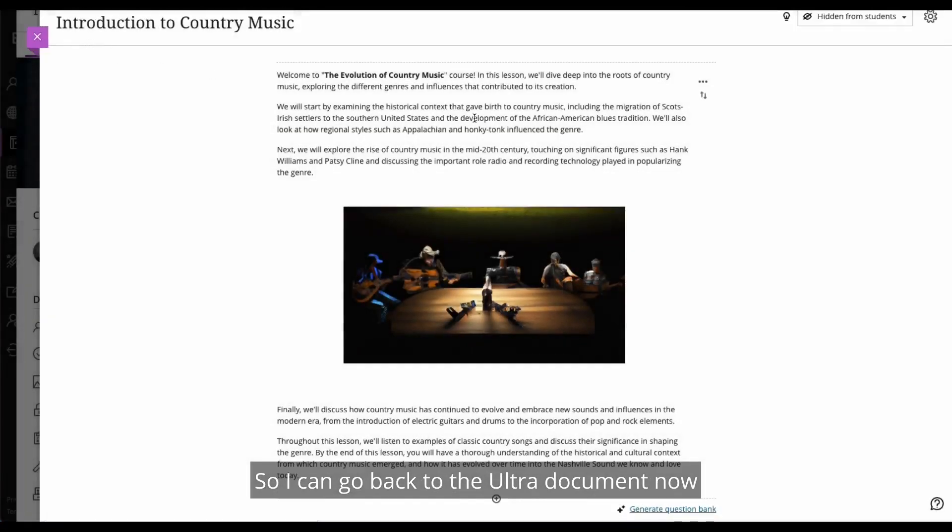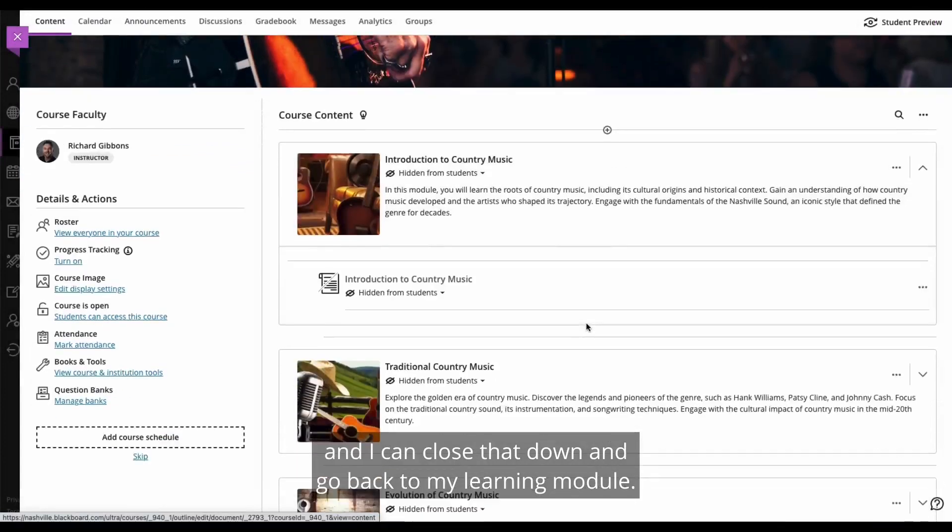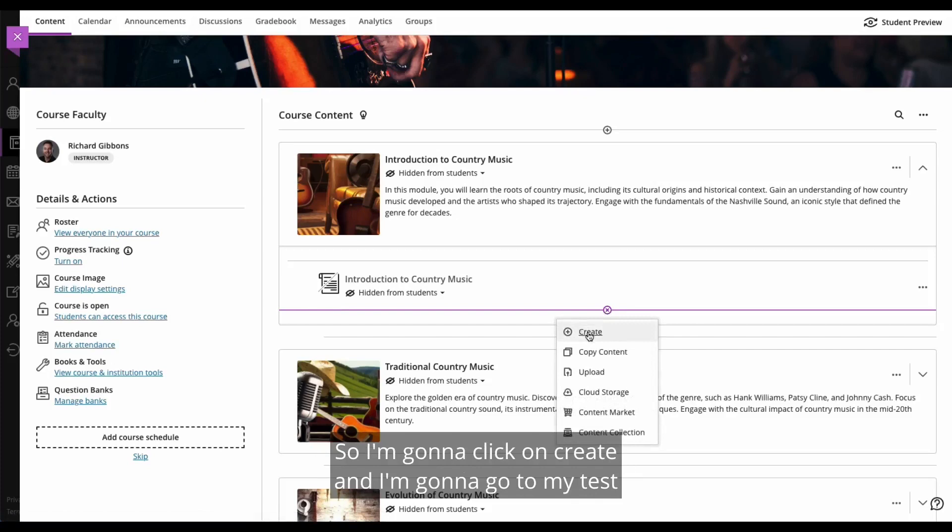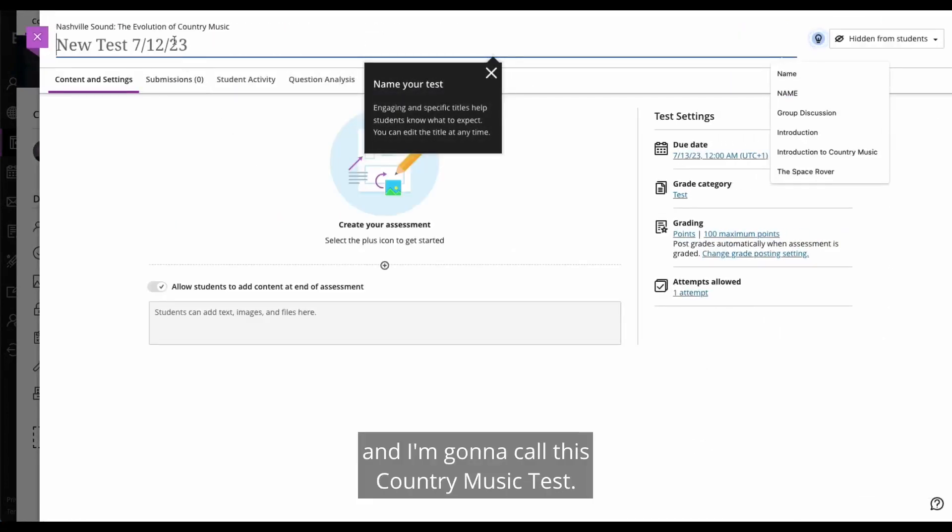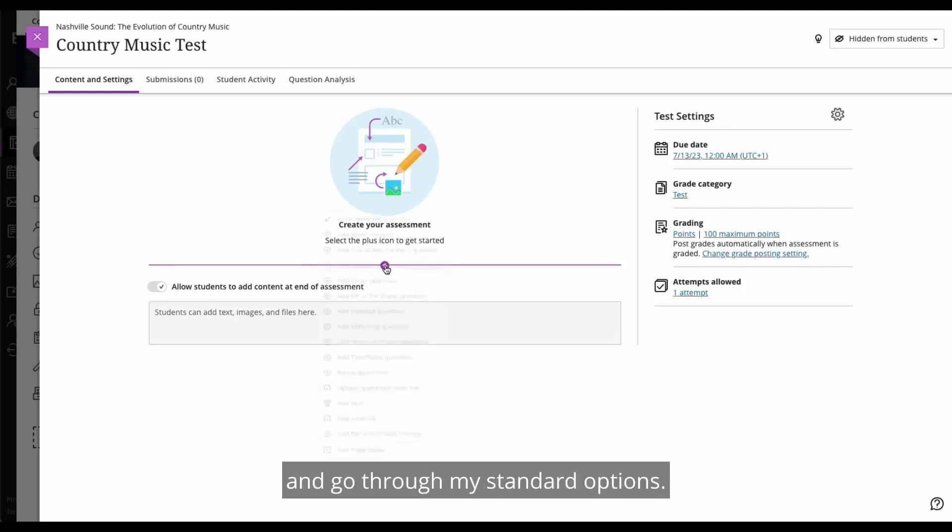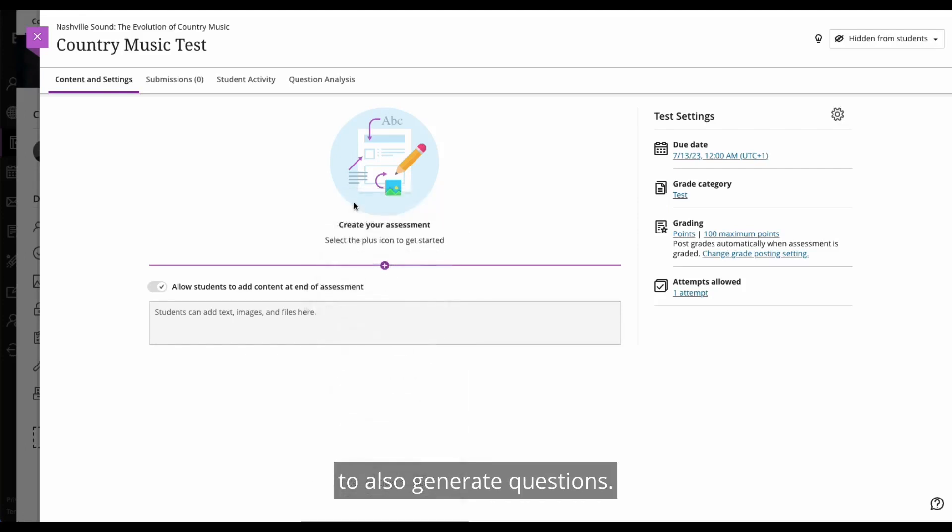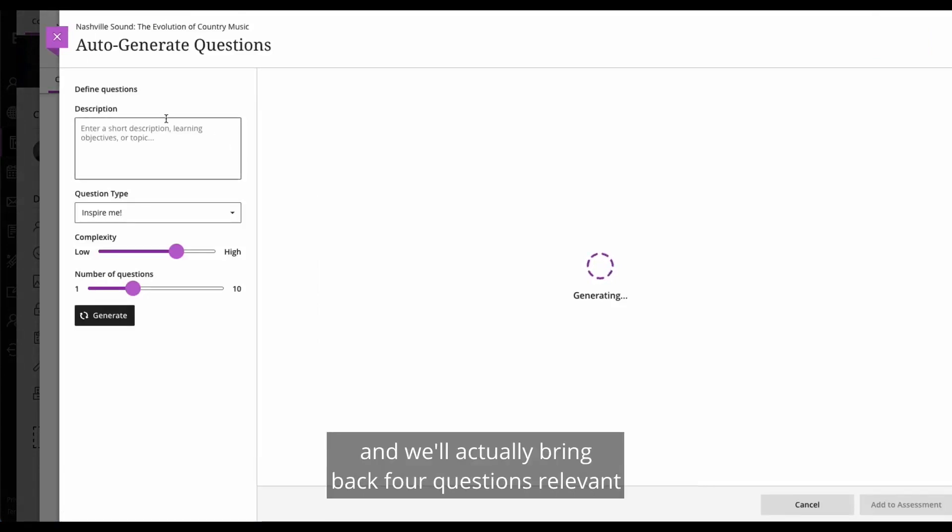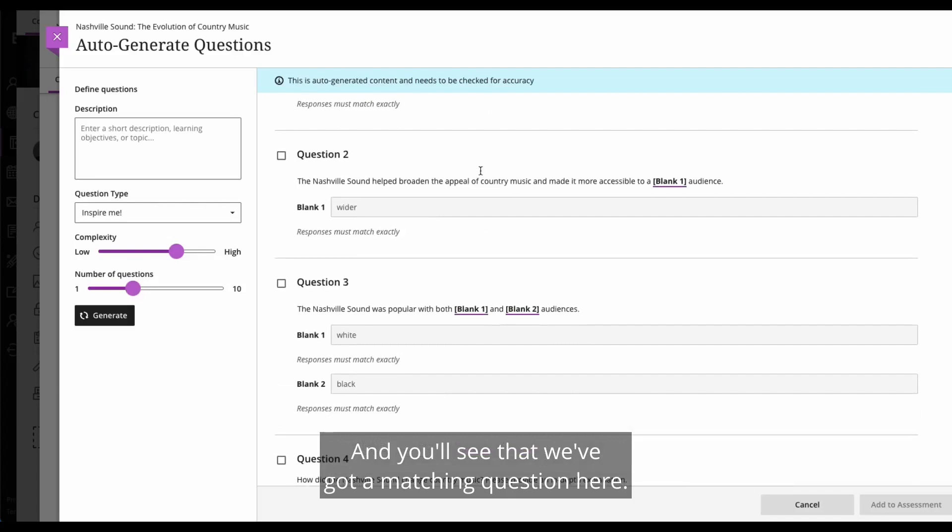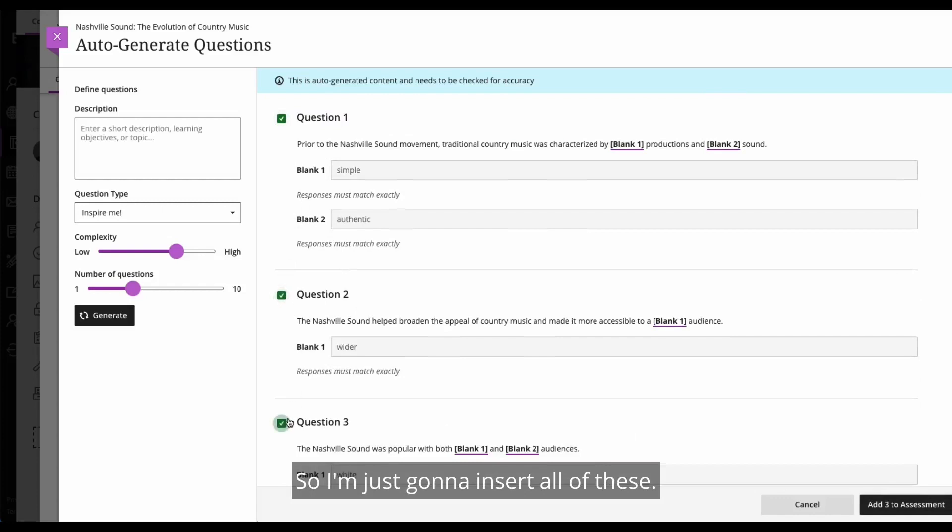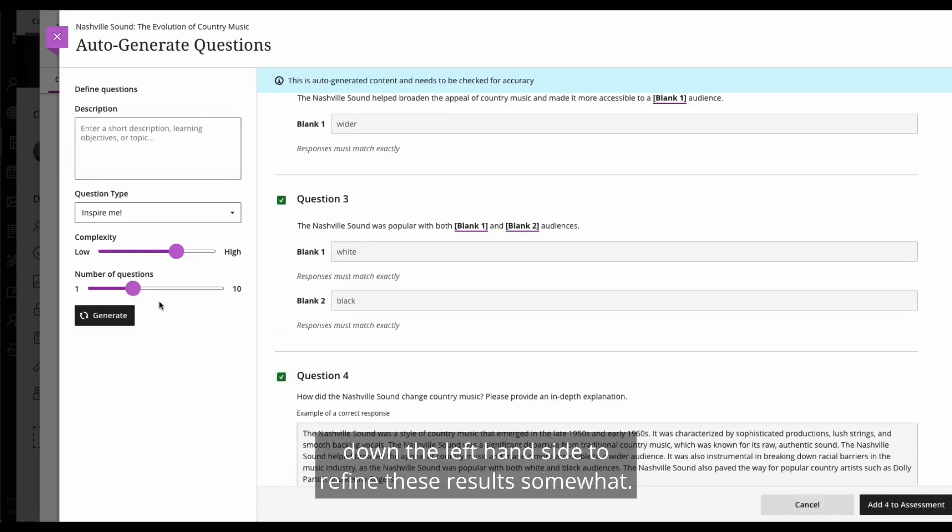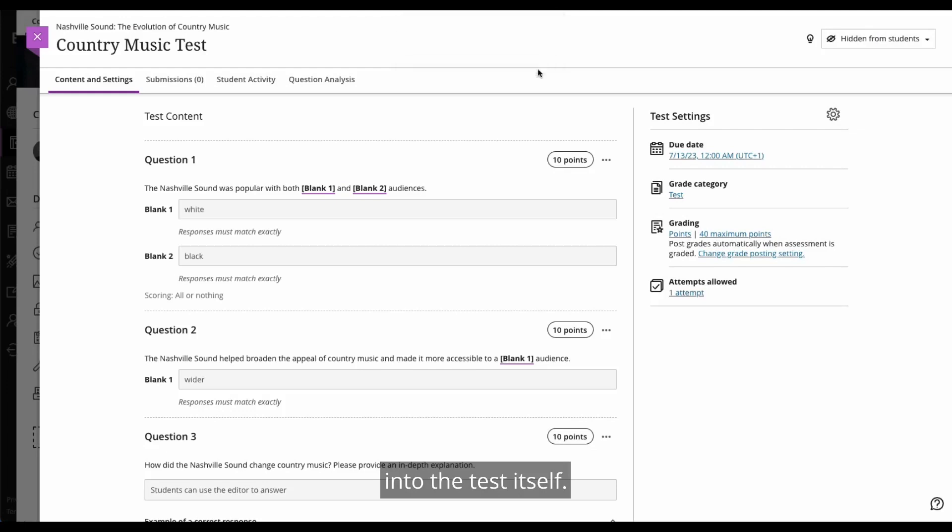So I can go back to the ultra document now, and I can close that down and go back to my learning module. So how about we now actually go and build out a test? So I'm going to click on create, and I'm going to go to my test, and I'm going to call this country music test. There we go. And I can obviously click the plus and go through my standard options. One of the things that you'll notice here is that we've got the option to auto-generate questions. We'll take what we know about the test, we'll take what we know about the course, and we'll actually bring back four questions relevant to what's going on in this course. And you'll see that we've got a matching question here. In fact, we've got lots of matching questions and an essay question at the bottom. So I'm just going to insert all of these. And again, we can use the options down the left hand side to refine these results somewhat.